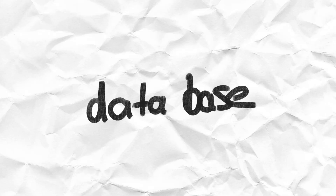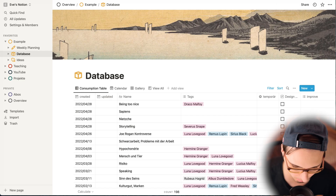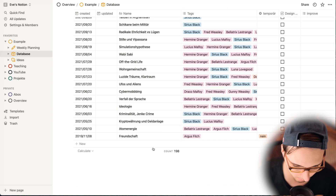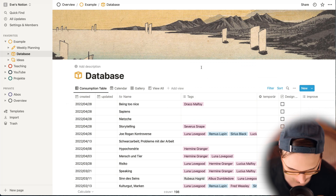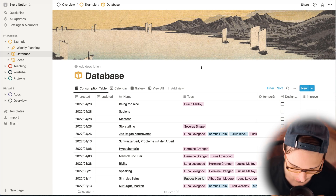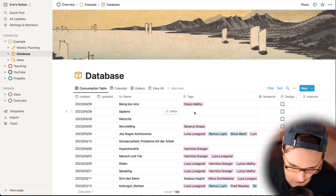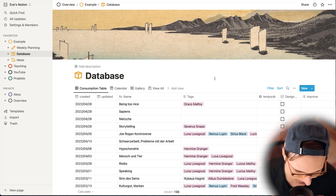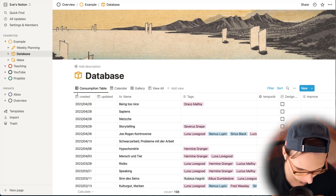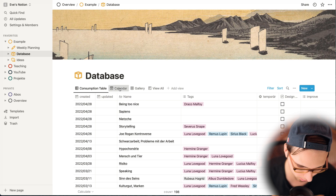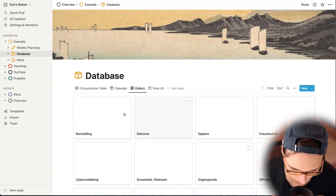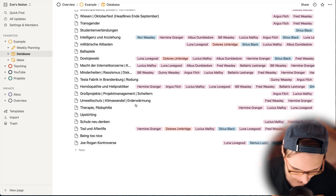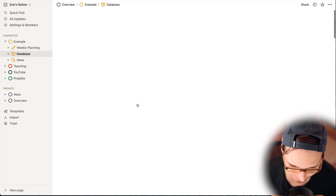Let's have a look at this database. It's very handy — it helps me keep an overview of the topics I've already covered. I have tags that represent the students I already discussed each topic with. I changed the original names of my students to Harry Potter character names. You can also use different data views: I use the table view most of the time, but you can also use calendar, gallery format, or view all.